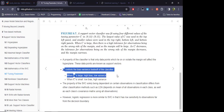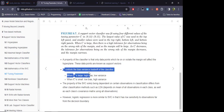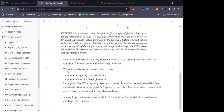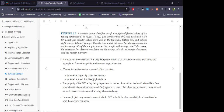This is an important aspect of the tuning parameter: C controls the bias-variance trade-off of the classifier. A large C produces high bias but low variance, and a small C — like the maximal margin classifier — produces low bias but high variance.